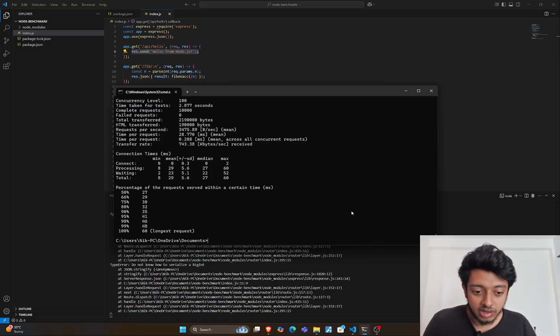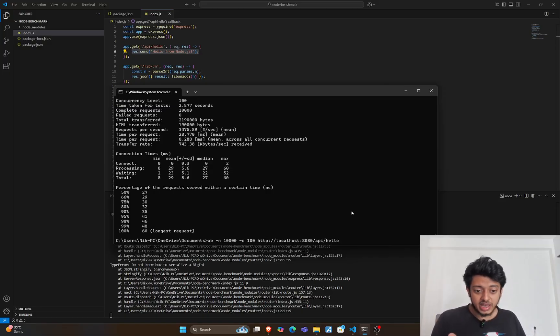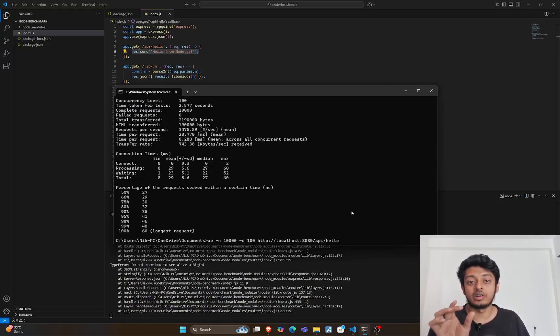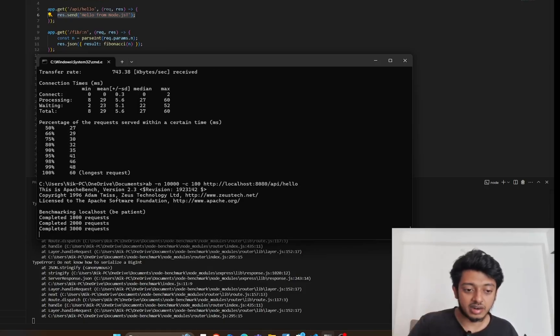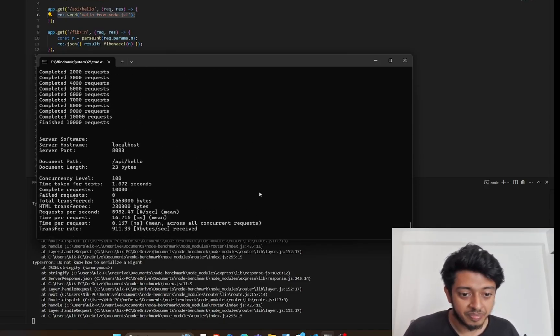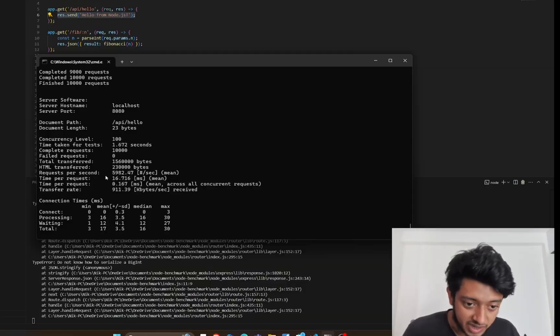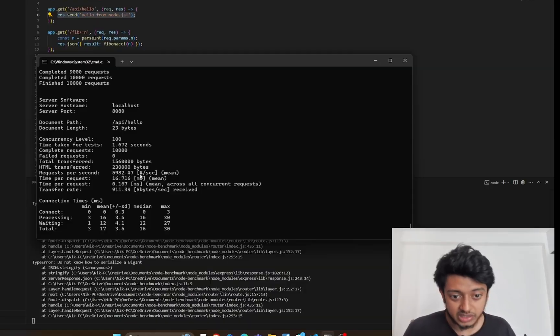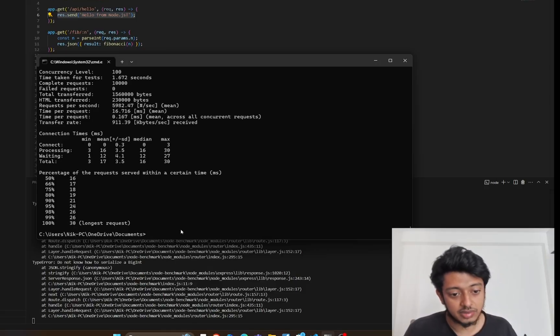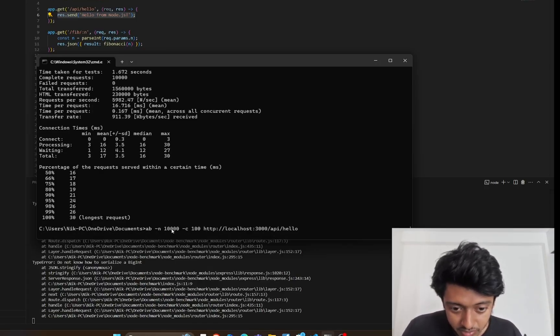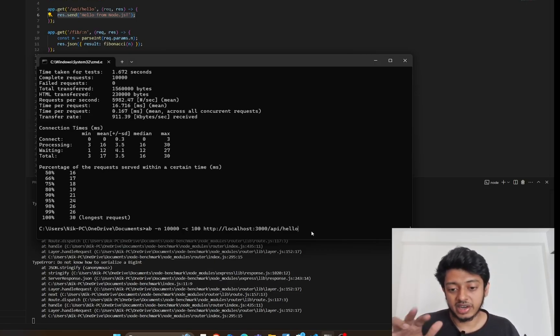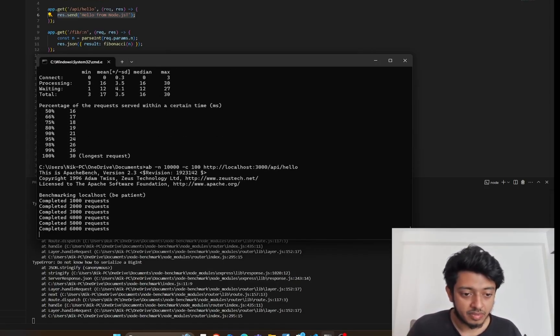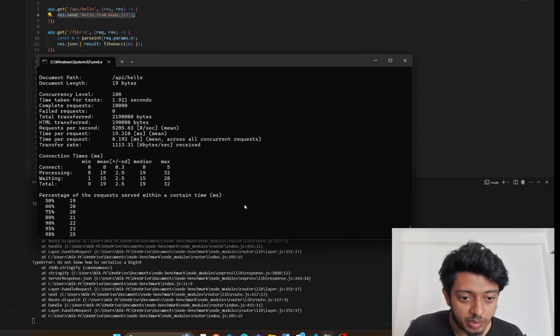As you can see, AB -n 10,000 -c 100 means we'll be firing 10,000 requests at a concurrency of 100 requests to localhost 8080/api/hello. It's benchmarking and it's quite fast. You can see the results - HTML transfer request per second is 5982, which is a lot. P99 average is 26. These are the important metrics. Let's fire this for Node.js as well - AB -n 10,000 -c 100 to localhost 3000.